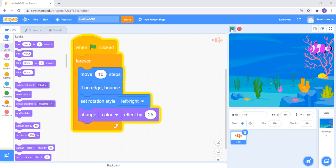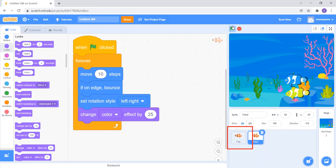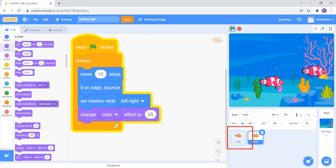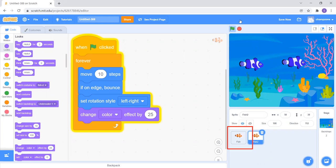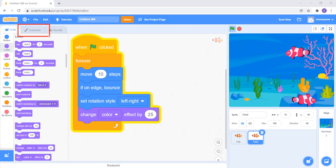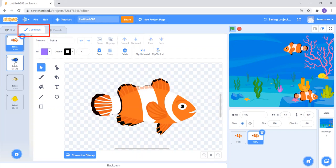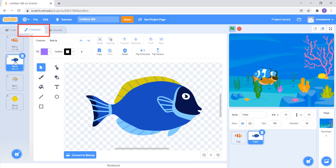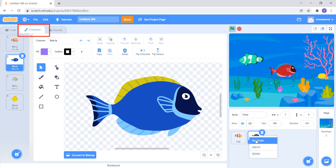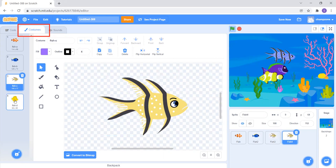I have only one fish, so I want to add more. I'll right-click the fish and click Duplicate to get a second fish. When I click the green flag both fishes move. Both look the same, so I'll change the costume of the duplicate — go to the Costumes tab and switch to Costume 2. I'll duplicate again and switch to Costume 3, then duplicate once more and switch to Costume 4. Now I have four different fish.